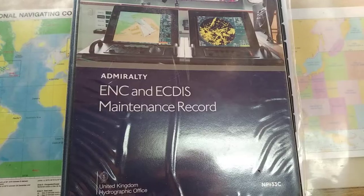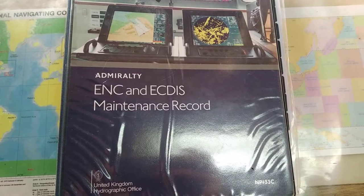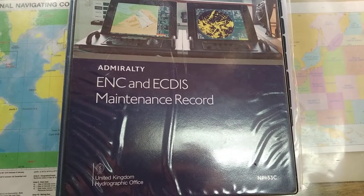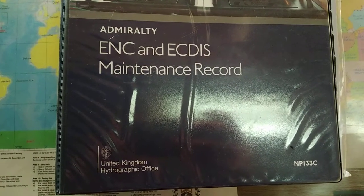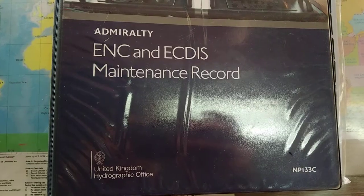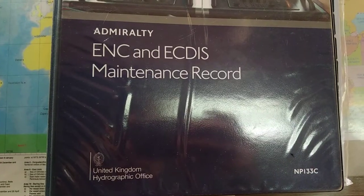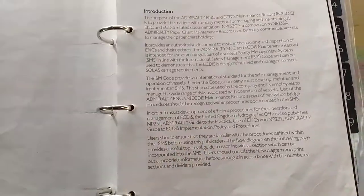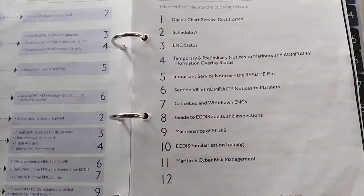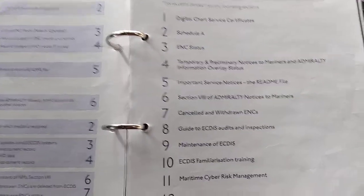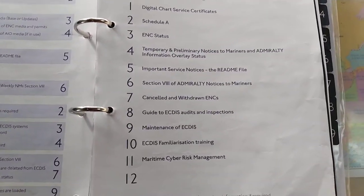The first publication is Nautical Publication 133C, called the Admiralty ENC in ECDIS Maintenance Record. You can go through the contents. Generally, oral surveyors don't ask about contents, but if you get time on board, you can go through it.